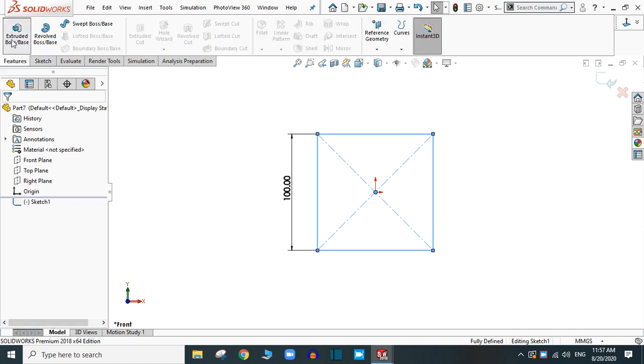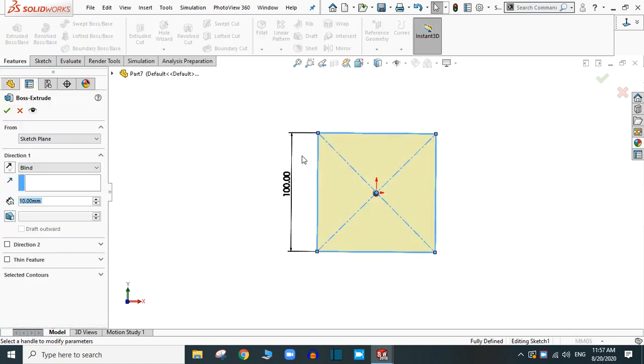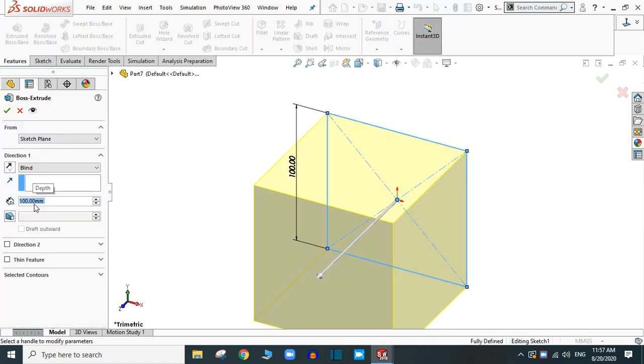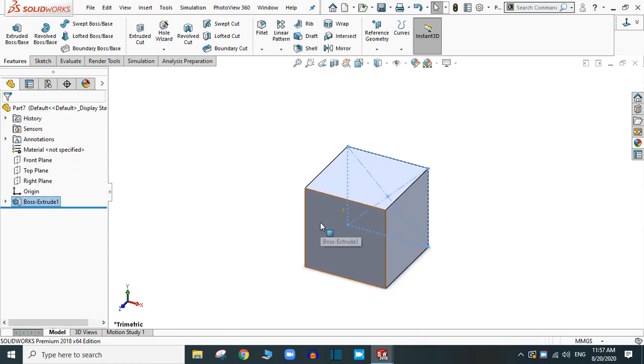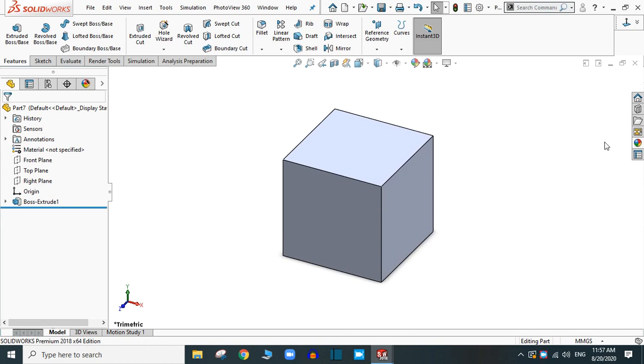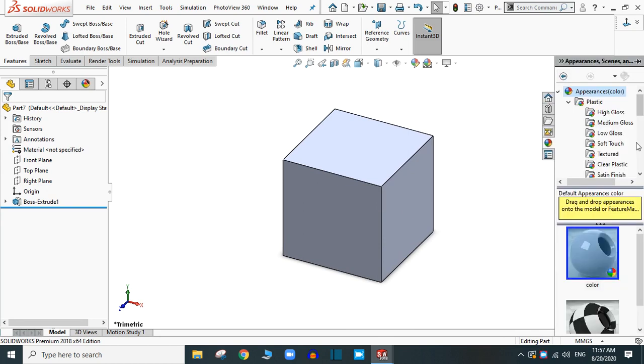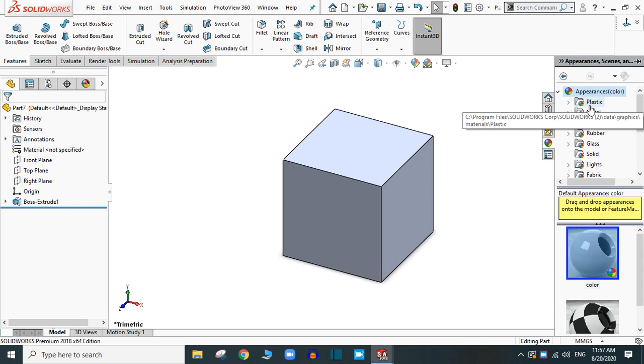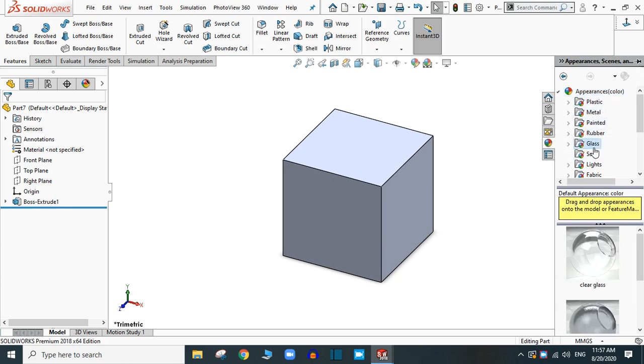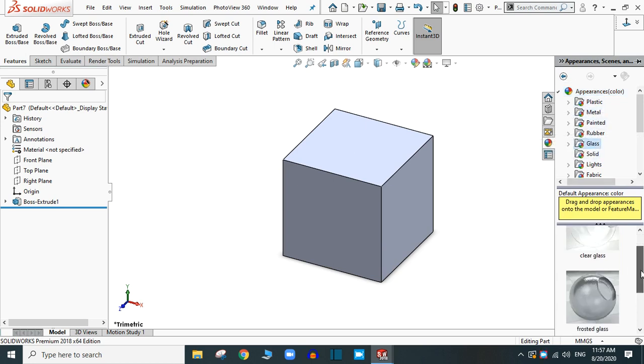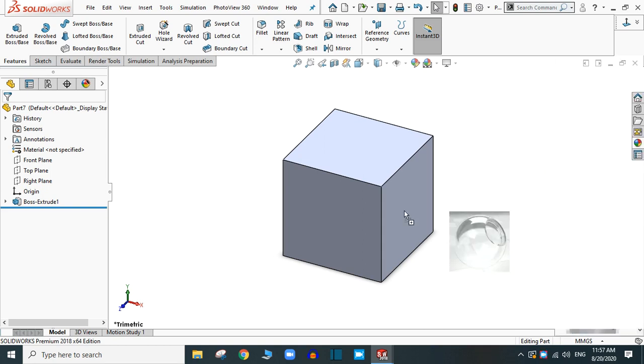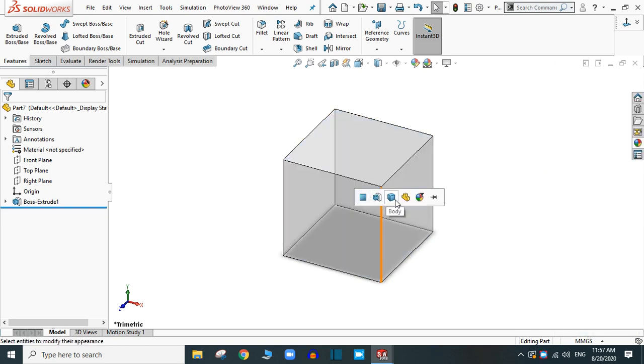Go to feature and extrude it up to 100 mm to create a perfect cube. For better visualization, let's add a material. Go to the glass. You can select any glass. Let's say clear glass so that it will be clearly visible.